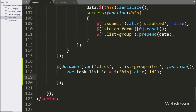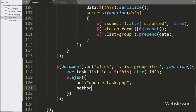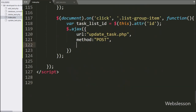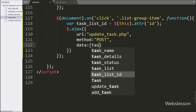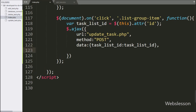Now we write the AJAX request. The first option, URL, is set to update_task.php — it will send the request to this file. In the second option, we write method and set it to POST, so it will use the POST method to send data to the server. In the third option, we write the data option and define which data we want to send to the server — here we pass the taskListID variable.